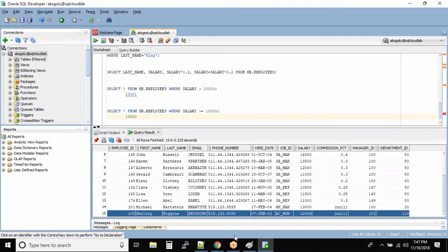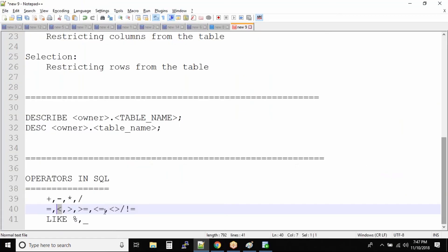The same logic applies to less than and less than or equal to. For not equal to, there are two operators you can use: the less than and greater than symbols together (<>), which means not equal to, and also the exclamation mark with equal to (!=), which also means not equal to. Let's look at this operator.